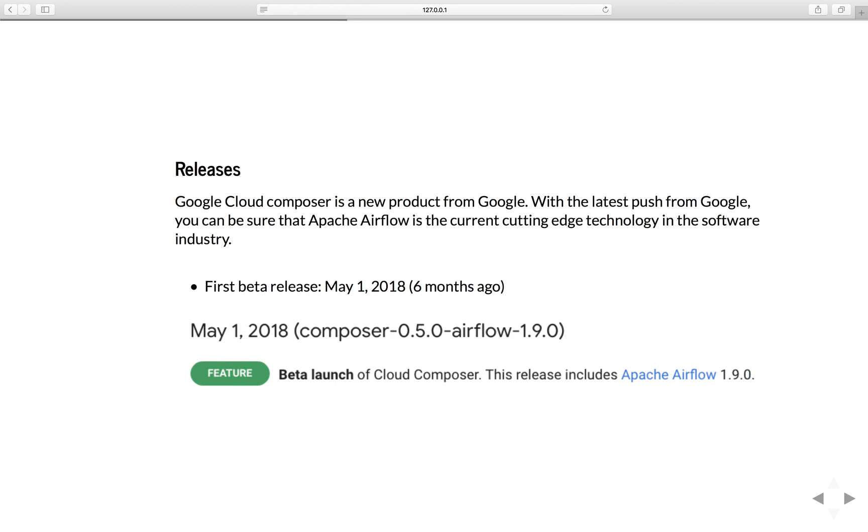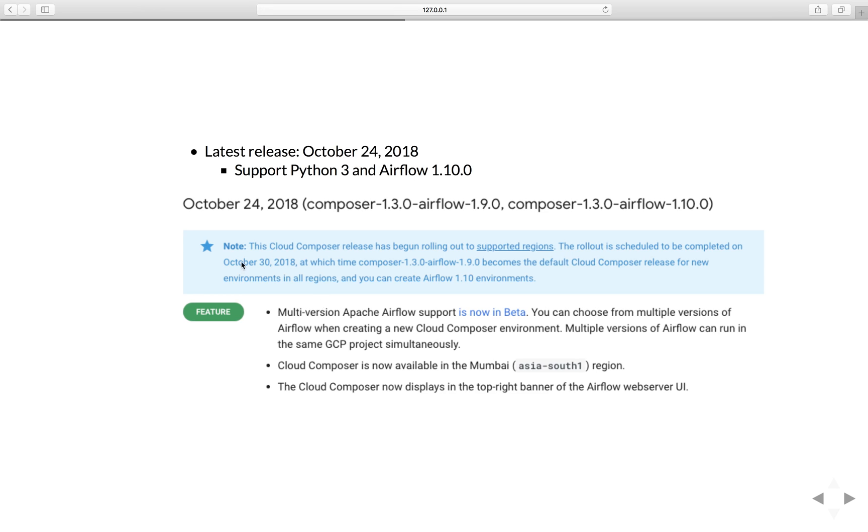If you go to the Google Cloud Composer official documentation, you can see that Google Cloud Composer is a new product from Google. With the latest push from Google, you can be sure that Apache Airflow is the current cutting-edge technology in the software industry. The first beta release of Google Cloud Composer was May 1, 2018, which is only six months ago. And the latest release is on October 24th, with support of Python 3 and Airflow version 1.10.